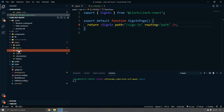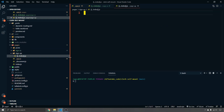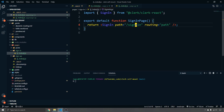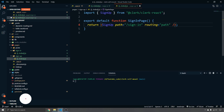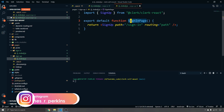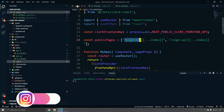For the sign-up page, create `pages/sign-up/[[...index]].js`. We can copy the sign-in page and change the component and references from `SignIn` to `SignUp`, the path to `/sign-up`, and the function name to `SignUpPage`.